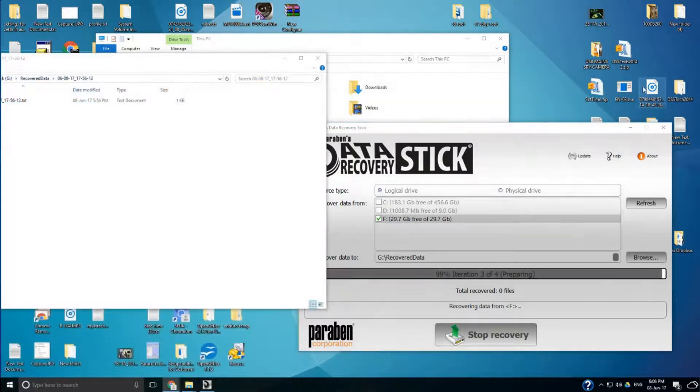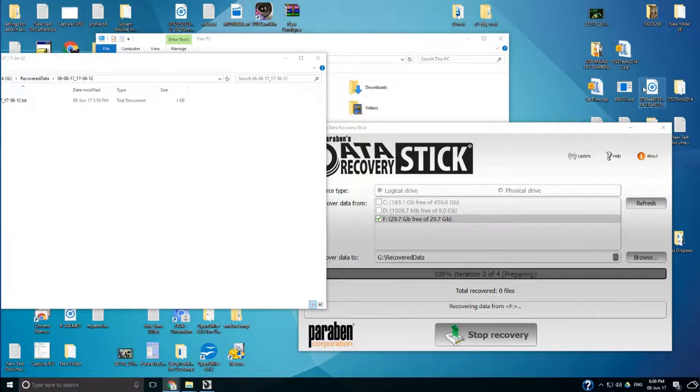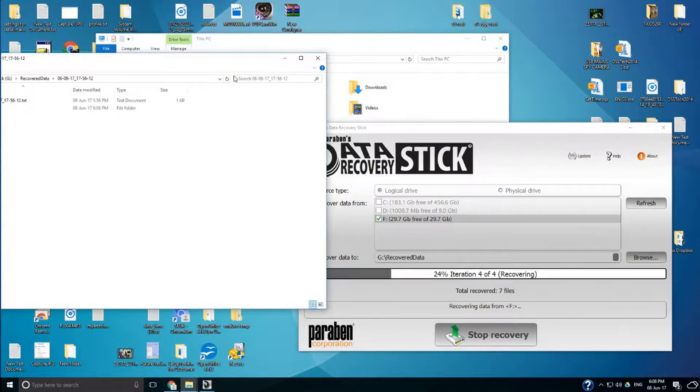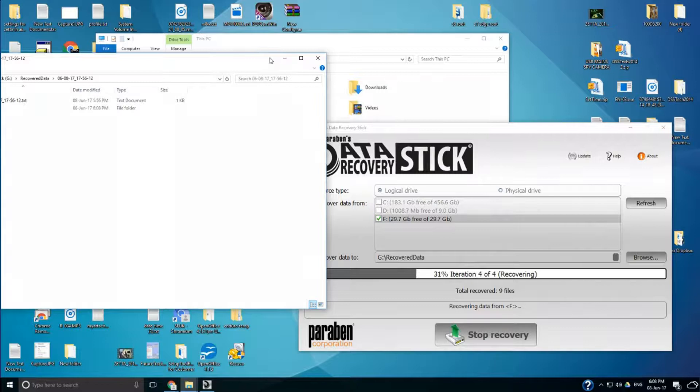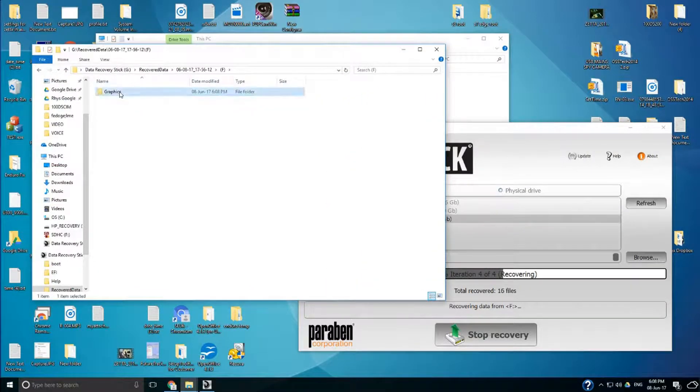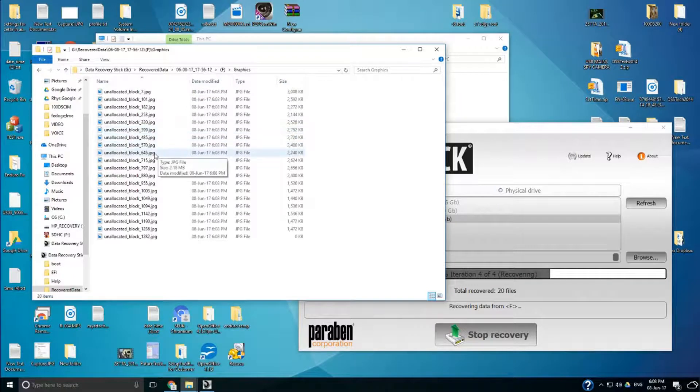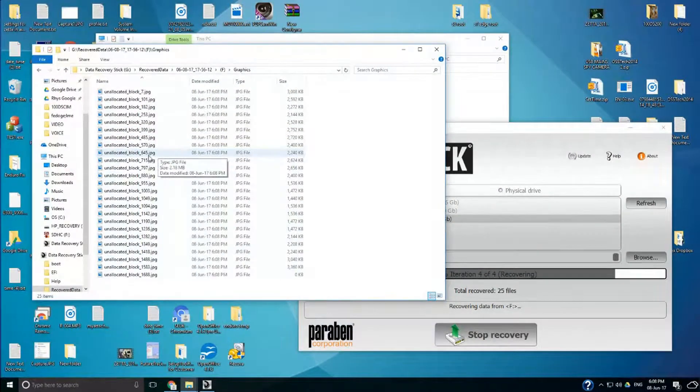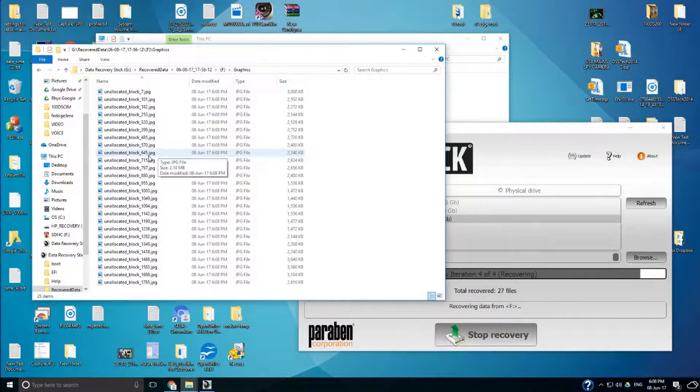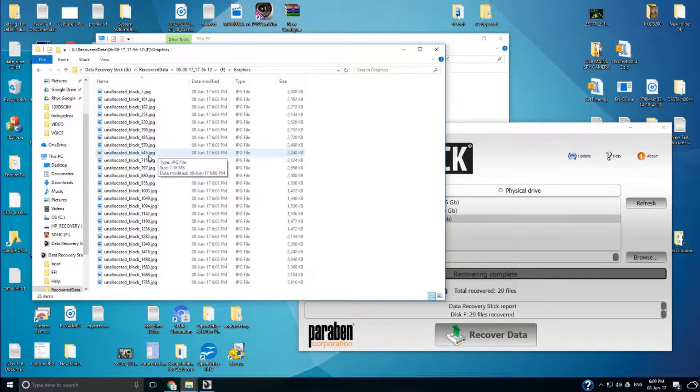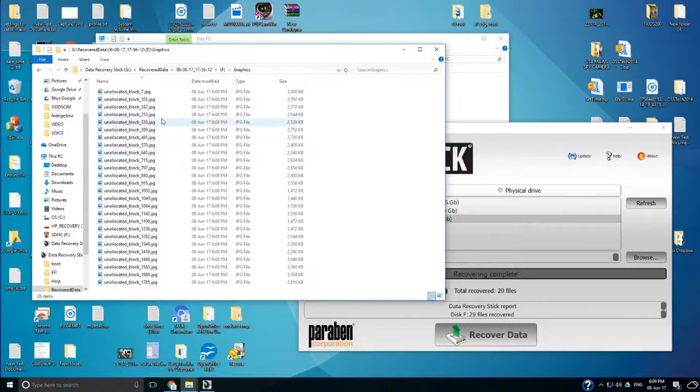Okay so as you can see now the stick is currently preparing the files to be recovered. So it's at 99% now, 100% now. It's actually going to do the recovery process now. It's quite quick. You see it's recovered 9 files, 10 files. You see that actually should start appearing in here. You can see them actually being recovered at the time. It's recovered 28 files in total and recovery complete.